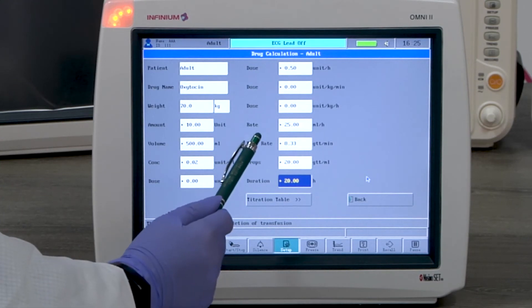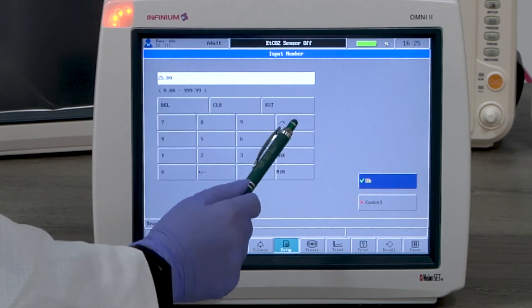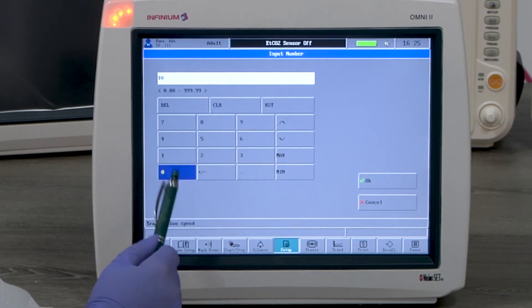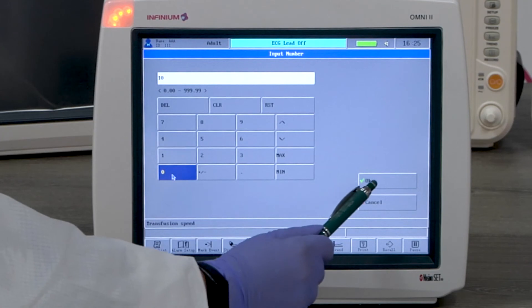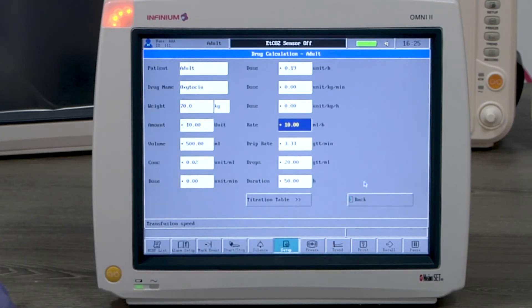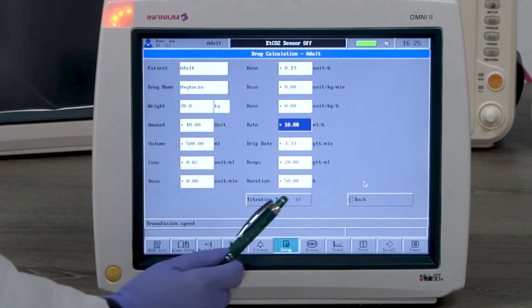If you want to change one certain parameter, for example, the rate needs to be set at 10 milliliters per hour, then all numbers will be recalculated accordingly.